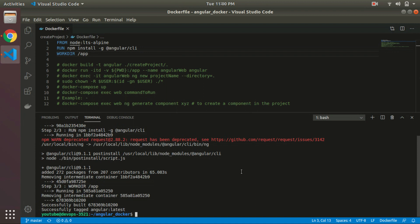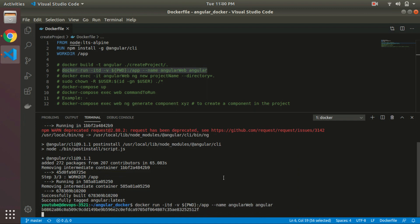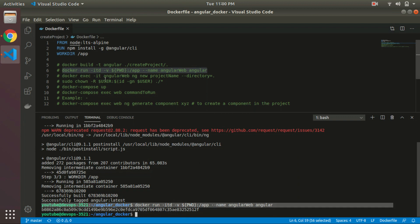Okay, that image is built successfully. Now next, we have to run that image and create a container. From that container, we are going to actually generate our Angular application. We have given the name 'angular-web' to that running container.